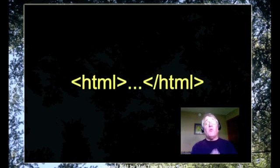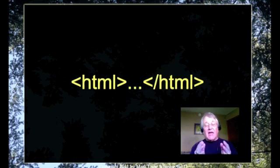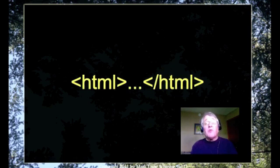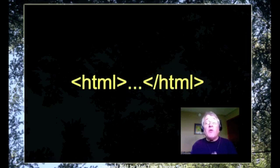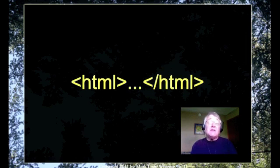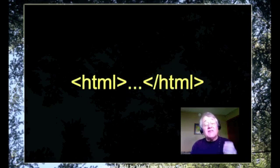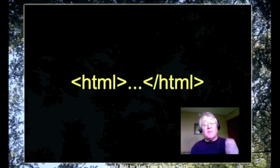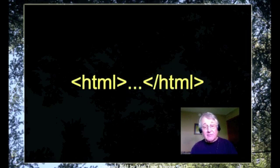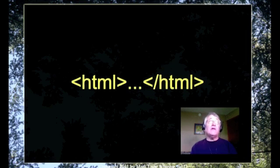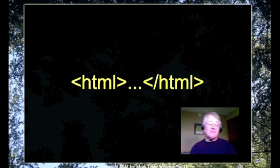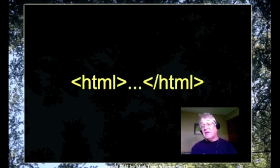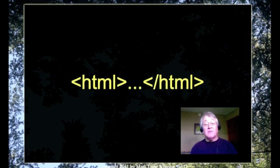Every web page has to tell the web browser that it is a web page. The way that it does this is it begins and ends with an HTML tag. Tags are always enclosed in angle brackets. You can call them less than and greater than signs if you wish, but they're angle brackets.